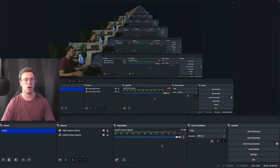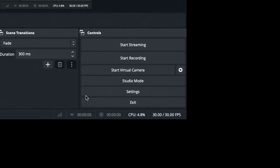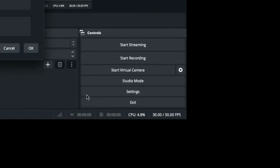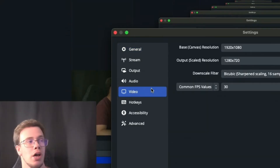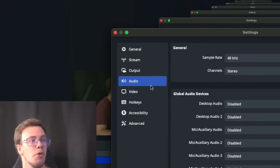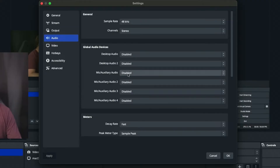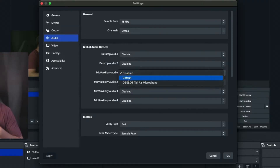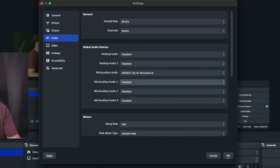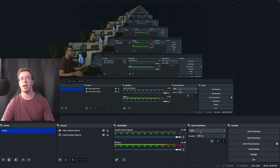To add your mic in OBS on Mac, go into Settings, then go to Audio. Under Mic/Auxiliary Audio, select your device. For me I have the Tail Air webcam as my mic, so I'll select that and we're good to go.